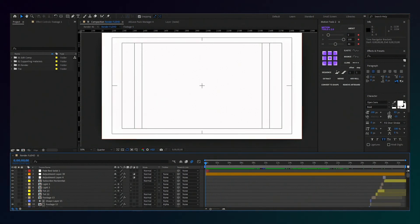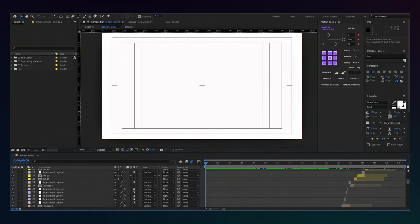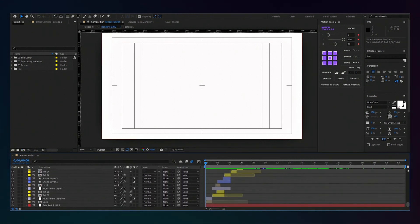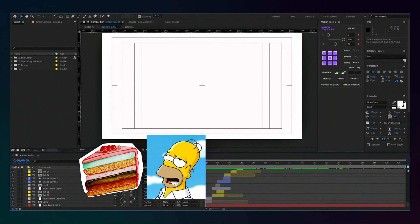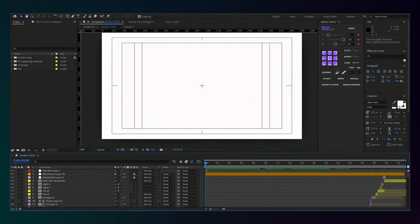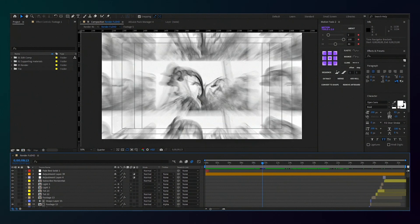Consider an example where we don't need an effect and want to turn it off. As you can see, the principle is similar to a layer cake. Each top layer can affect everything below it.